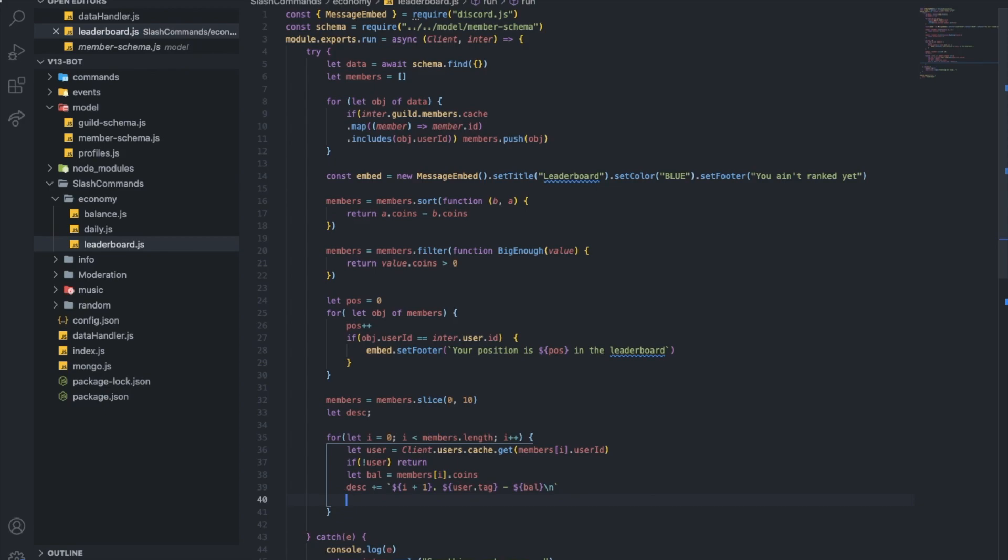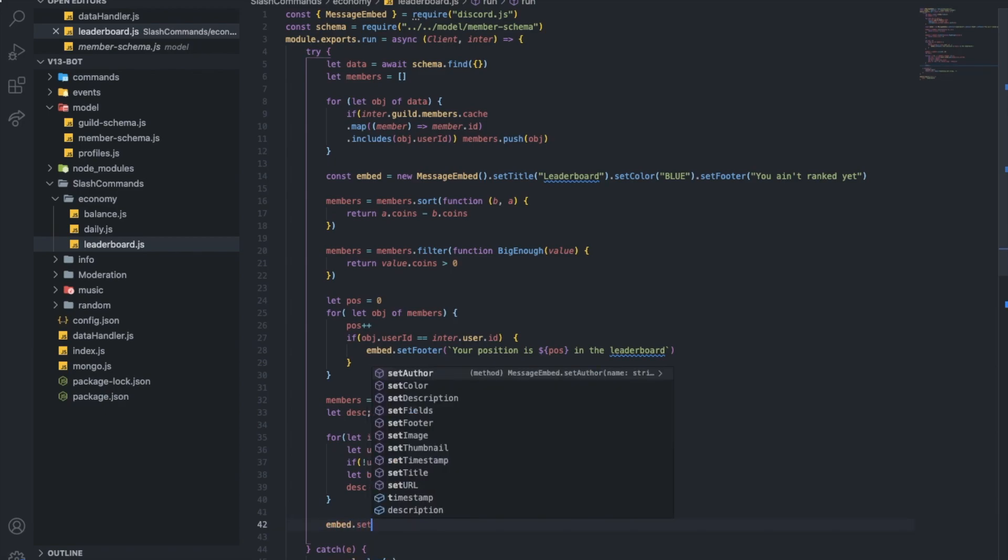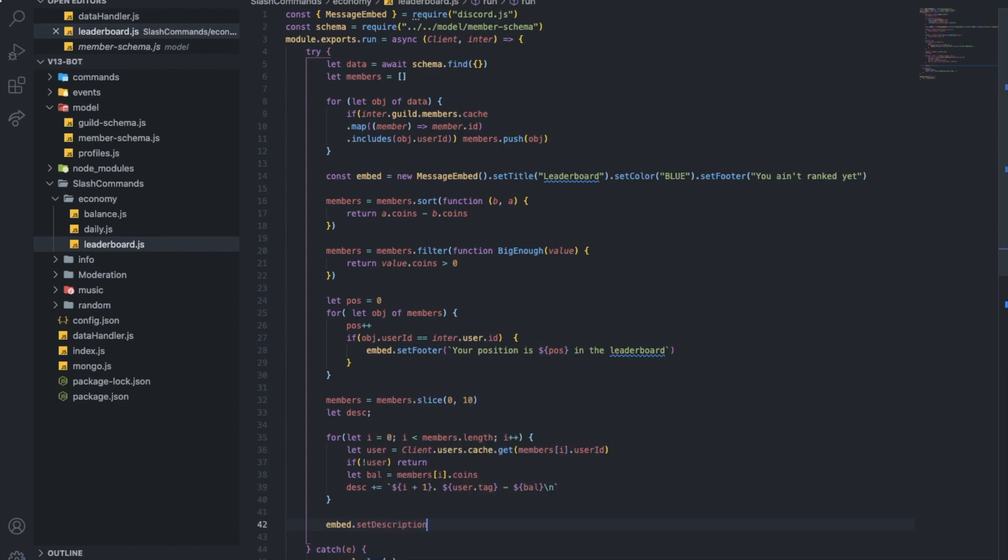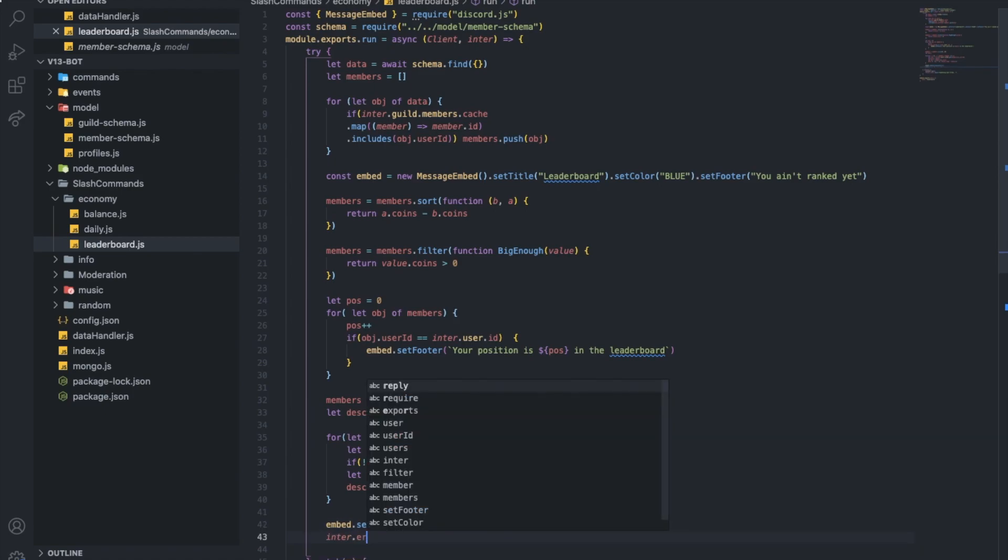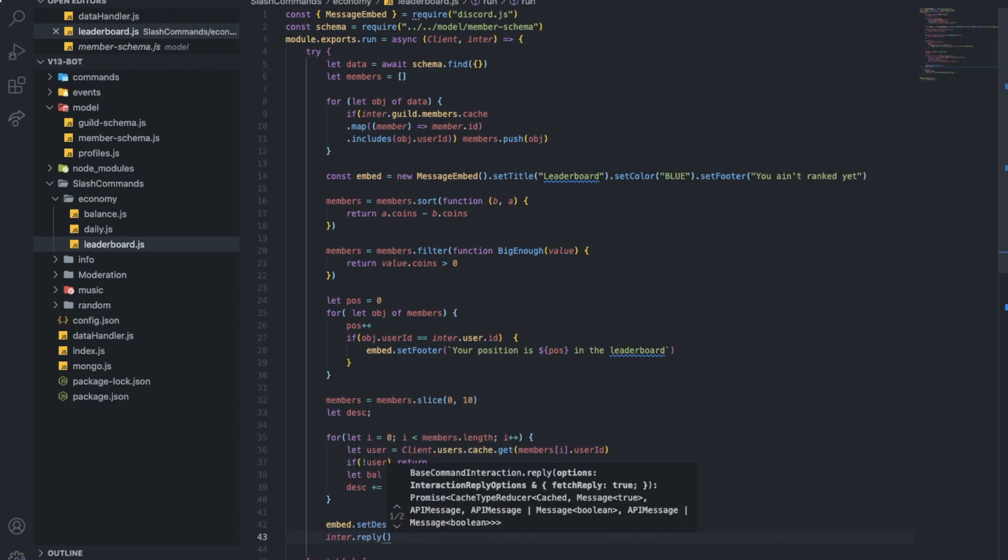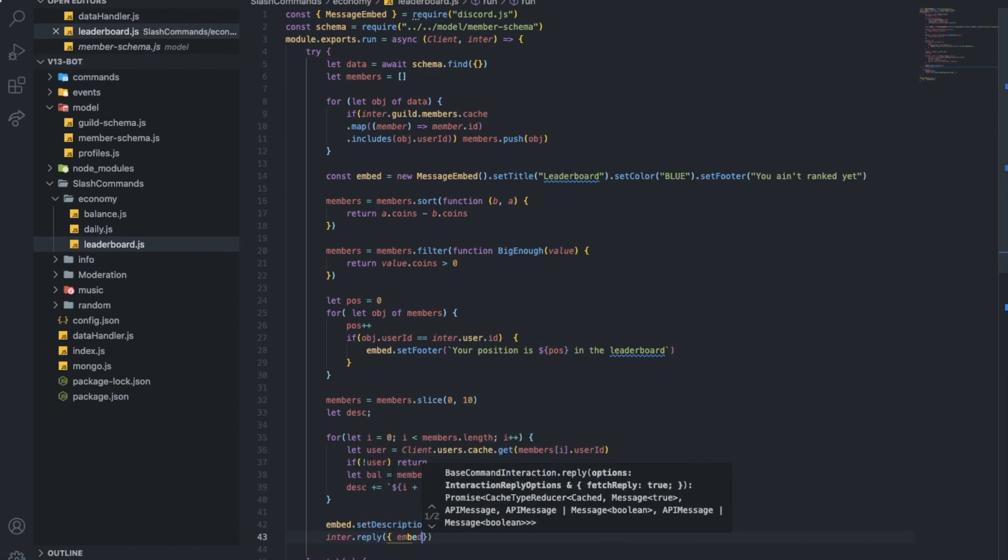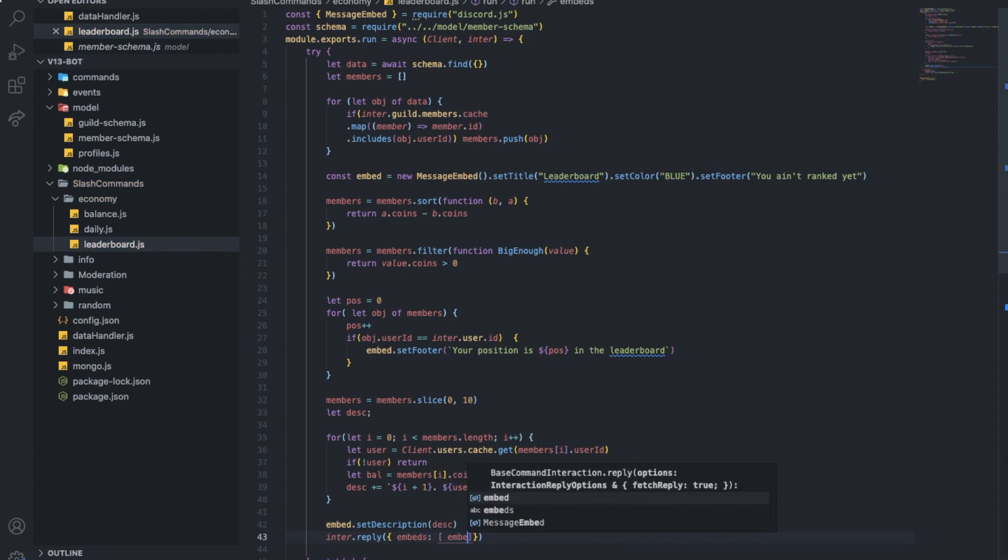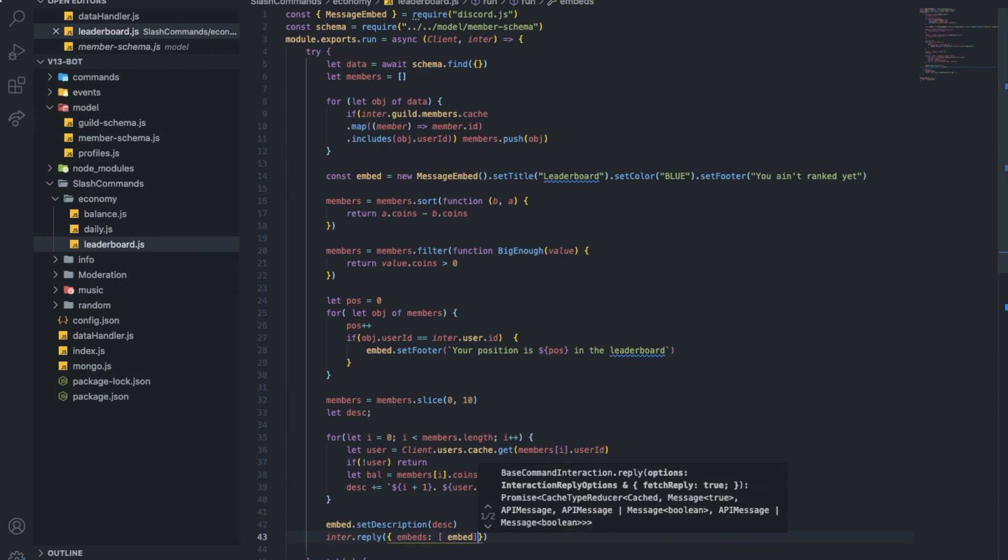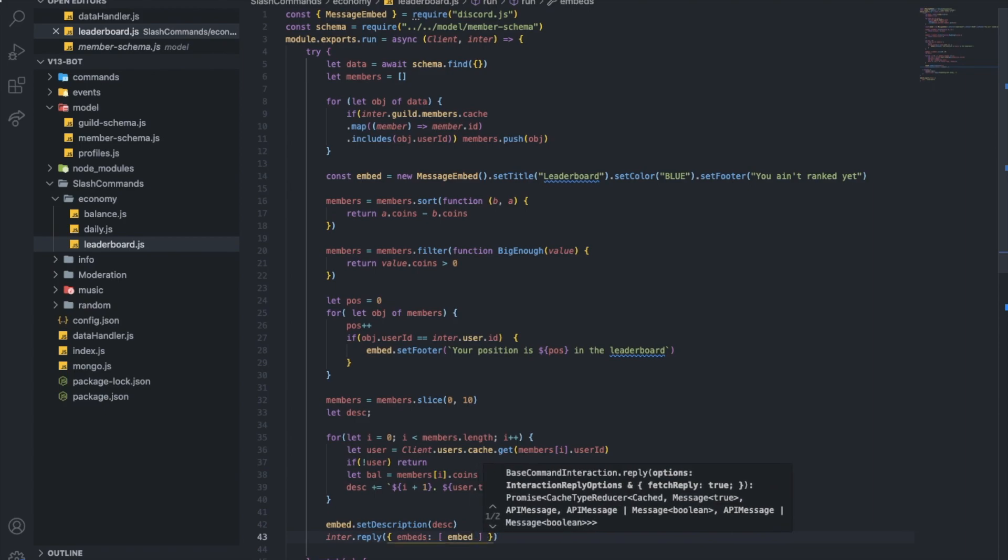So now let's go outside the for loop I mean, and let's just put embed.setDescription, the description we just made. And finally, interaction.reply, embeds, embed. Finally.